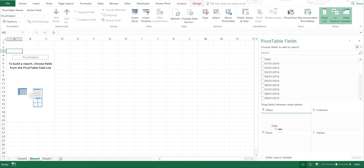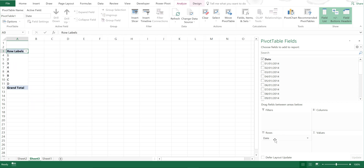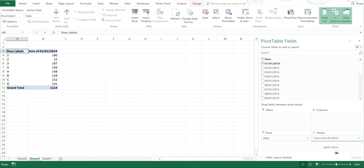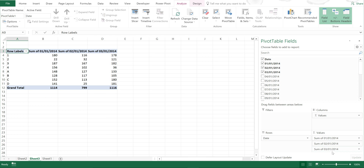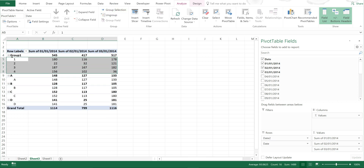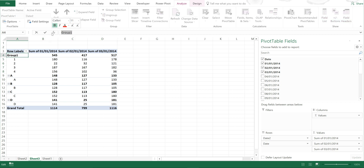Now if I put date into rows, this gives me the numbers and the letters, and then I can put the dates into the values. Now if I select these I can group them and I can call these letters.